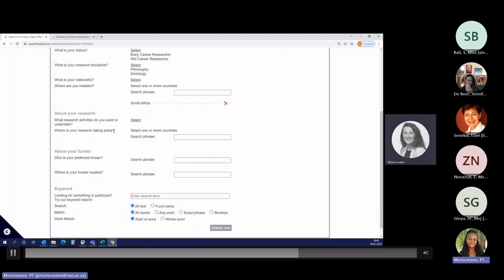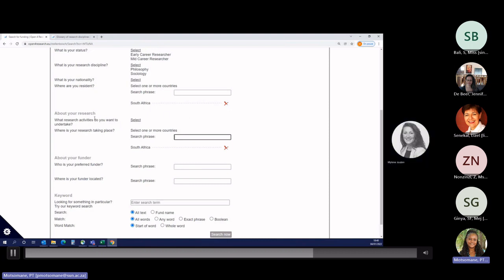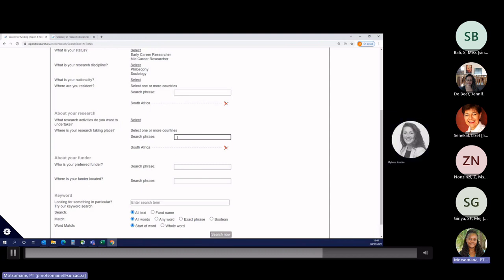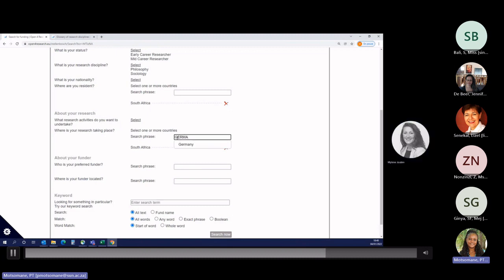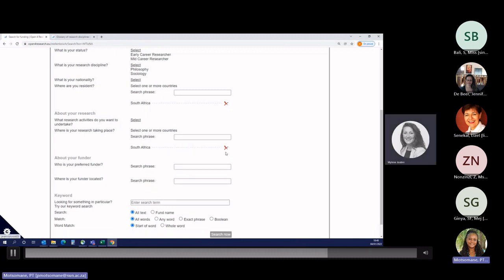Where is your research taking place? Do you plan to stay in South Africa to run the project? Or do you wish to travel for that project? If you are looking for funding opportunities for mobility, where is the research taking place is the country where you'd like to travel to. If you'd like to travel to Germany to run your project, you'll type Germany here. If you wish to stay in South Africa, you type South Africa.